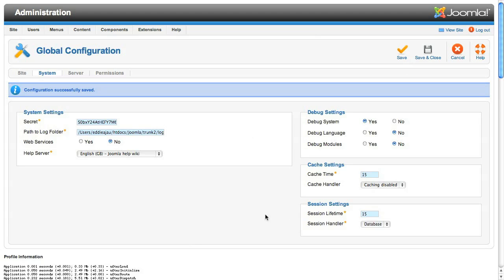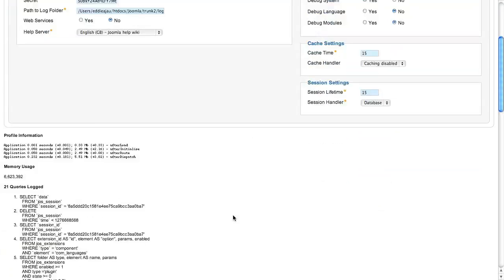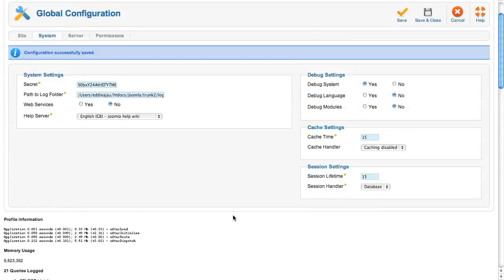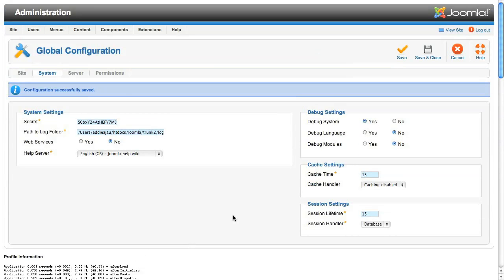After saving, the thing you'll notice is a heap of output at the bottom of the page. This is actually generated by the debug plugin, and we'll have a closer look at that shortly.